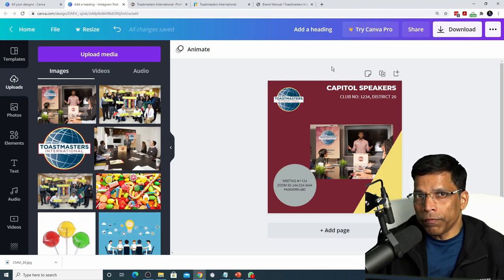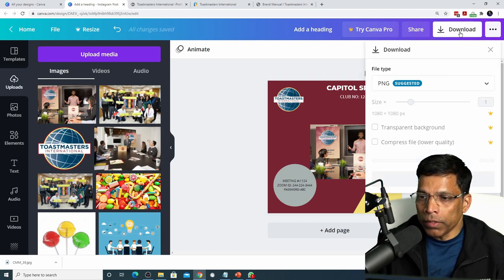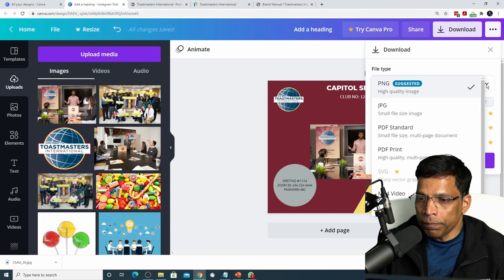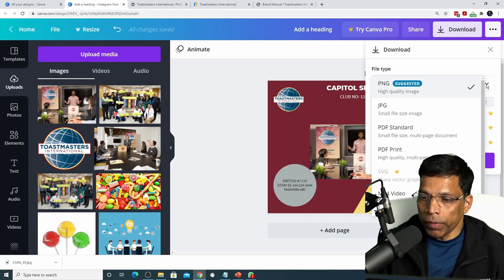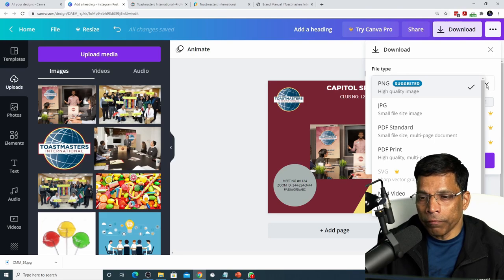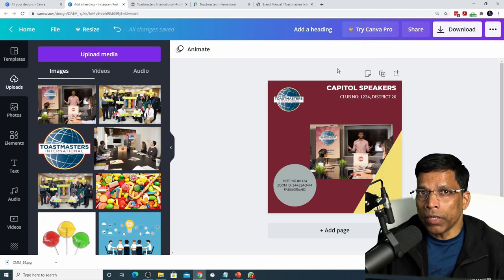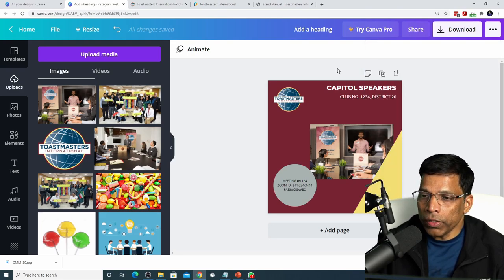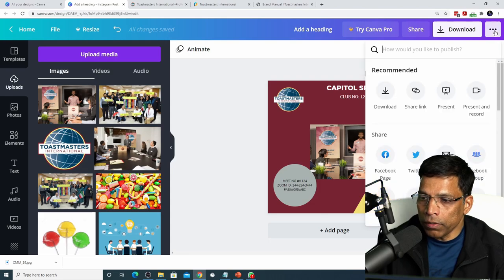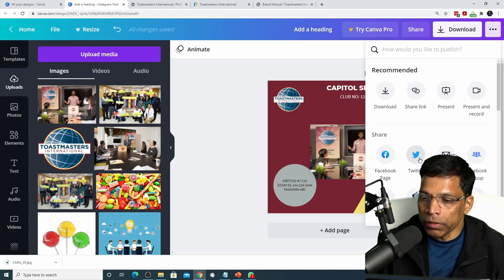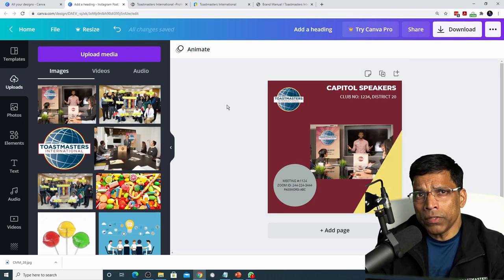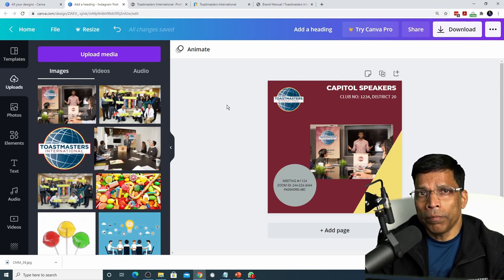Once you are satisfied with your design, click on the download button and you have options to download it in different formats such as PNG which has a high quality image, JPG or even as a PDF. You can directly share this design to various social media sites by clicking on these three dots and choosing one of the social media platforms such as Facebook, Twitter, etc. And that's all there is to it to create a Toastmaster brand compliant poster. I hope you found this video useful and I wish you all the best in creating great content using Canva.